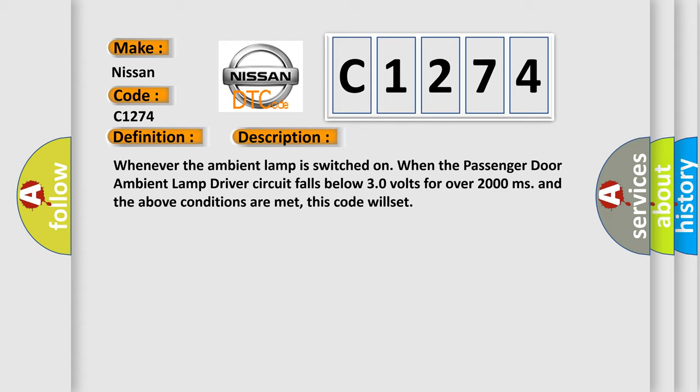Whenever the ambient lamp is switched on, when the passenger door ambient lamp driver circuit falls below 3.0 volts for over 2000 milliseconds and the above conditions are met, this code will set.